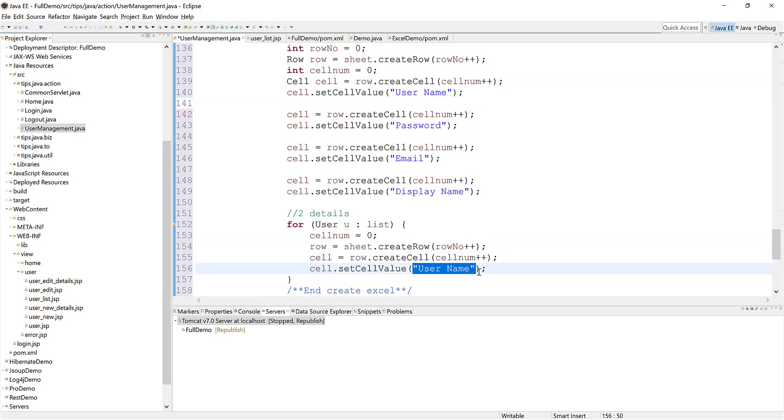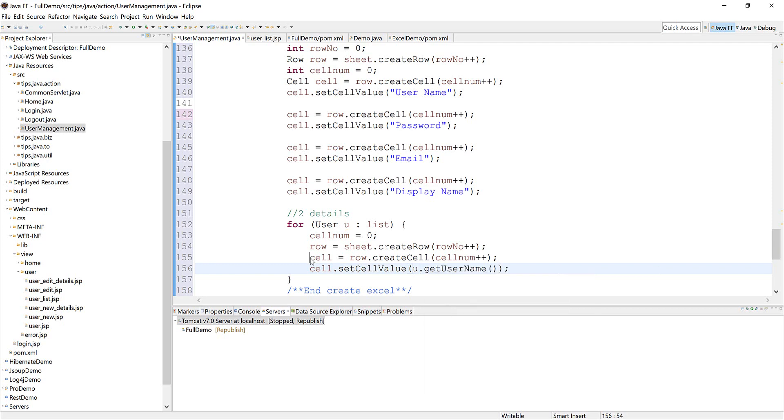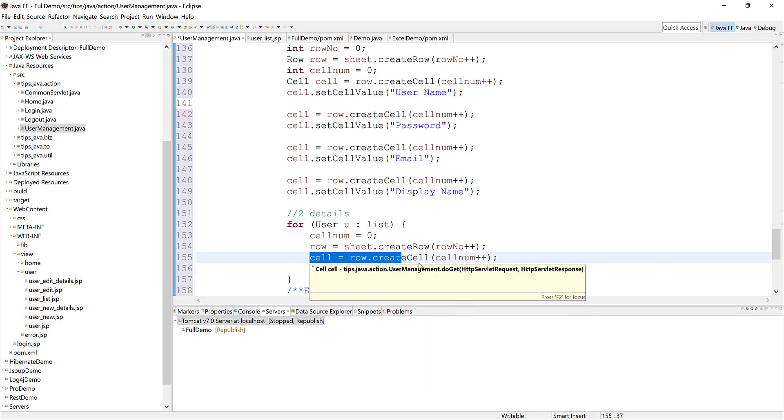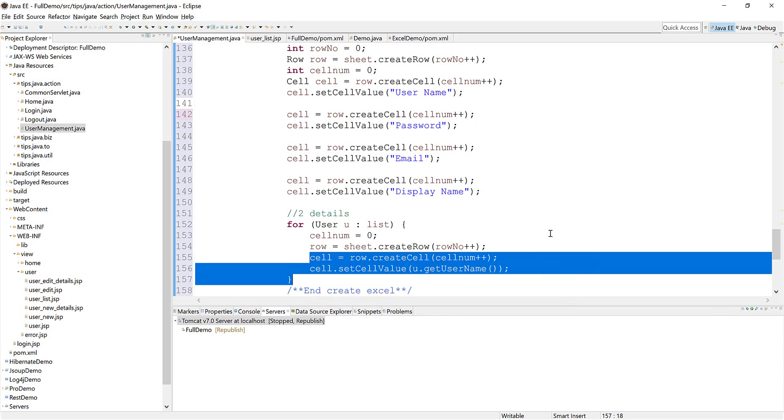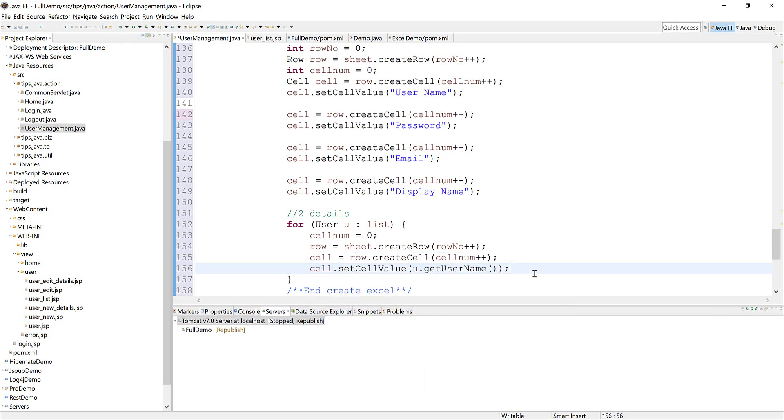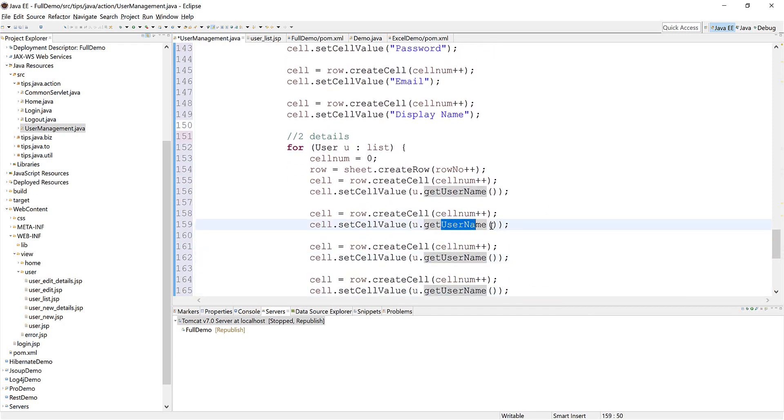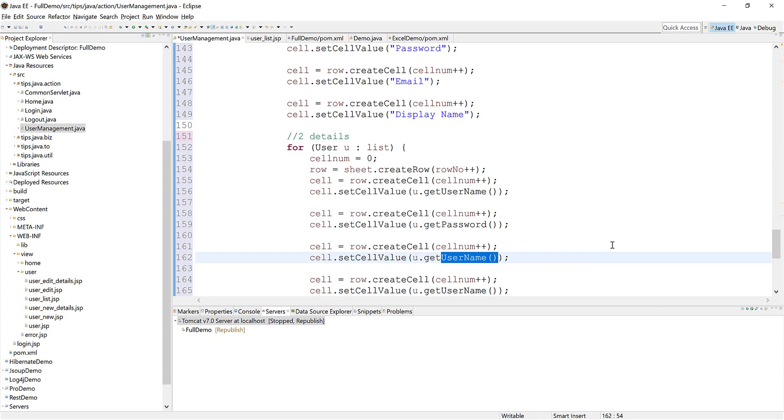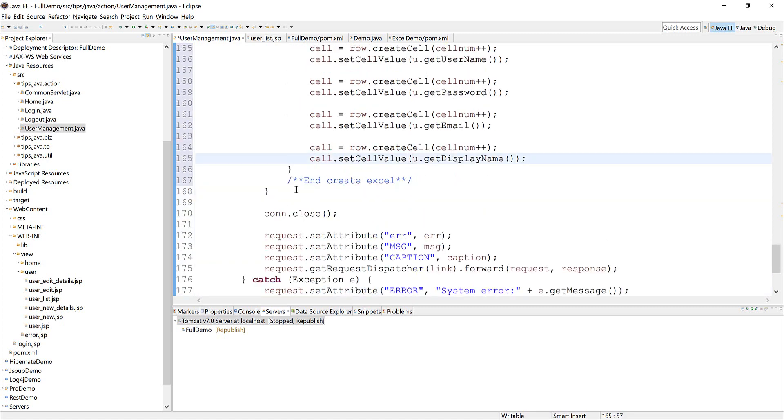We need to create the cells. This one should be username, and then just clone it four times: password, email, display name. Okay, so we're done for this.